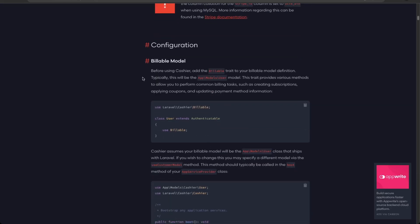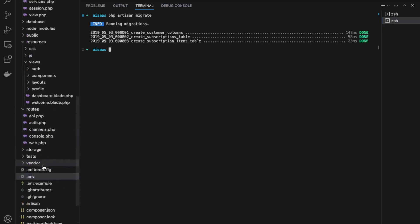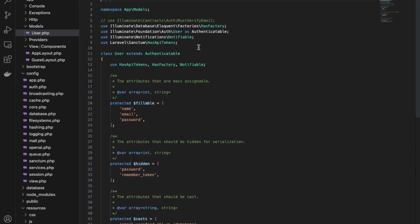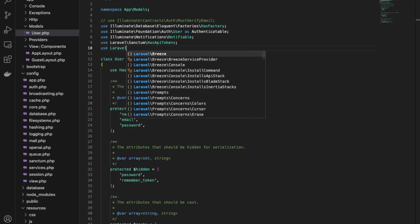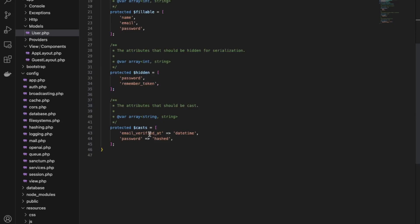This section covers configuration. We want to add the Billable trait to our User model. Back in VS Code, go into Models and then the User model. Import Laravel Cashier with: use Laravel\Cashier\Billable. Then inside the class, add the use Billable statement.